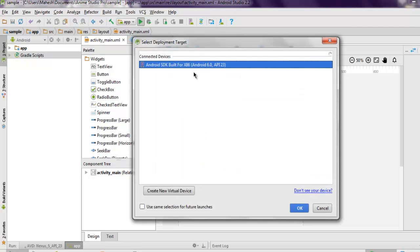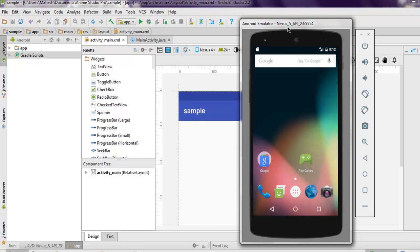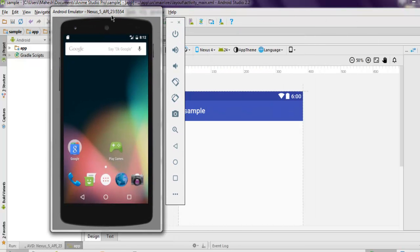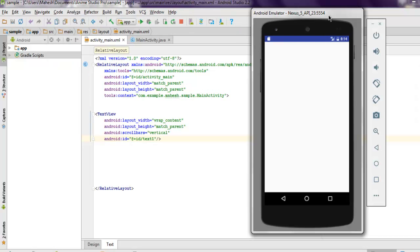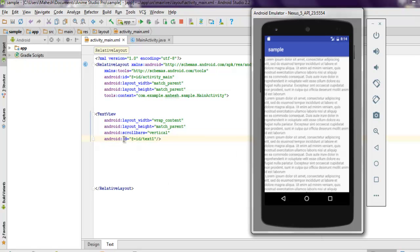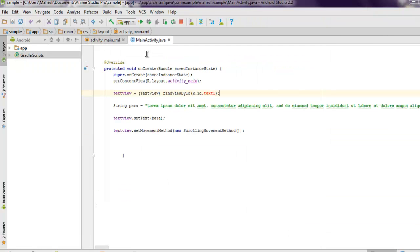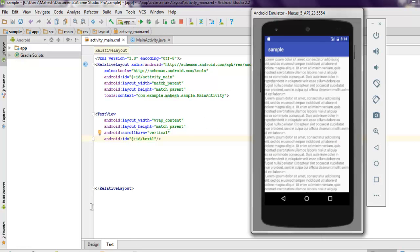Wait for the emulator to load. Do remember that you need to set an ID for your TextView so that you can reference that ID in your MainActivity.java. I missed that part, got an error, and had to reload the example.